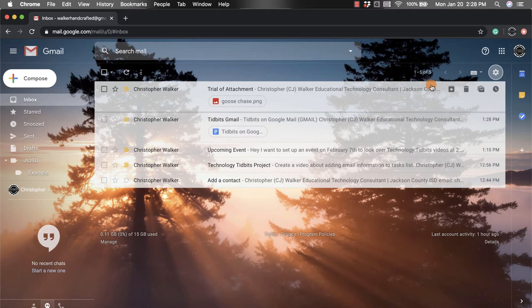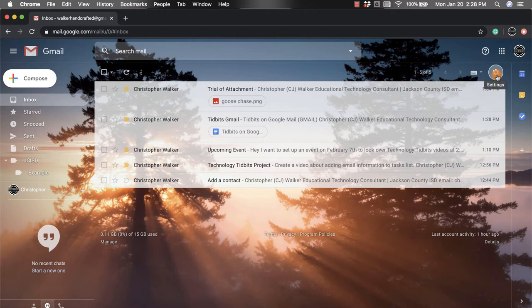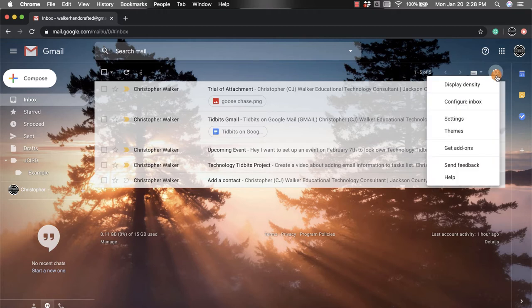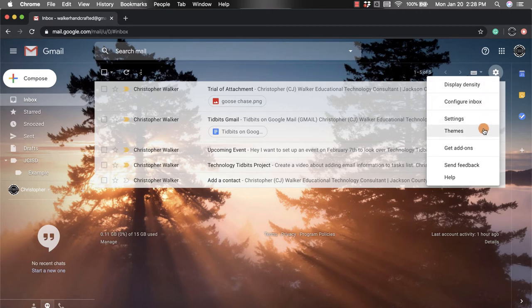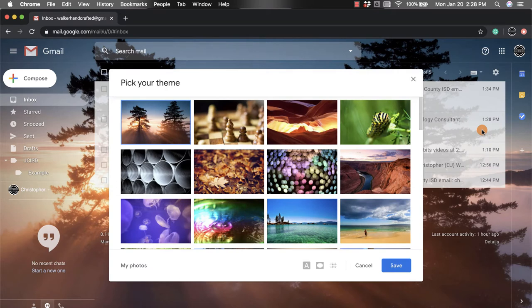The first is you're going to go up towards the top right hand corner and click on the settings or the gear, and then you're going to scroll down and click on the fourth from the top which says Themes. That's going to pop open this new screen for you.